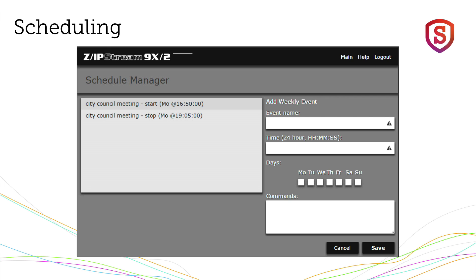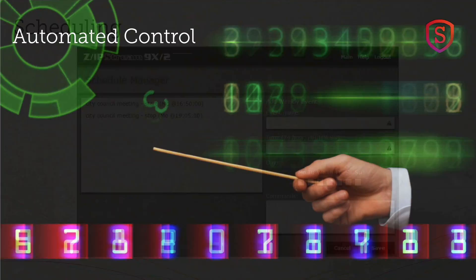You can also change audio presets for your processing on a schedule. So if you've got a format that varies widely, like maybe some college radio stations do, you can have the right audio processing preset be active at the right time by using the scheduler that's built in to all of the Zipstream products.